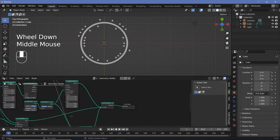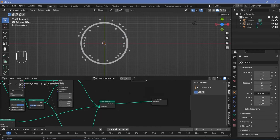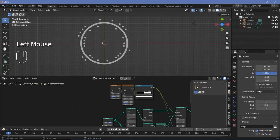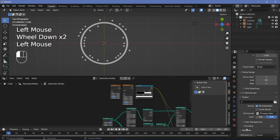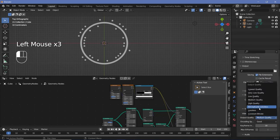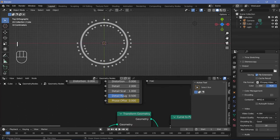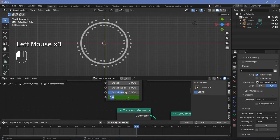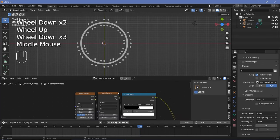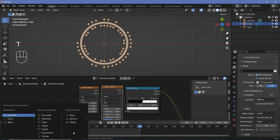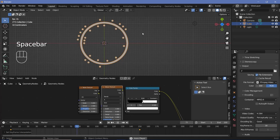I'll set the material by pressing Shift+A, searching for a set material node, plugging it in after the join geometry, and choosing the default material. For animation I'll go to output properties, change the frame rate to 30 fps, and keep the end frame at 150 for a five-second animation. I'll set the output folder and file format to FFmpeg video with MPEG-4 container and perceptually lossless quality. On frame 0 I'll set the wave texture phase offset to 0 and tap I, then on frame 150 set it to 2π and tap I. I'll select the node, press T, and choose linear for a smooth loop.